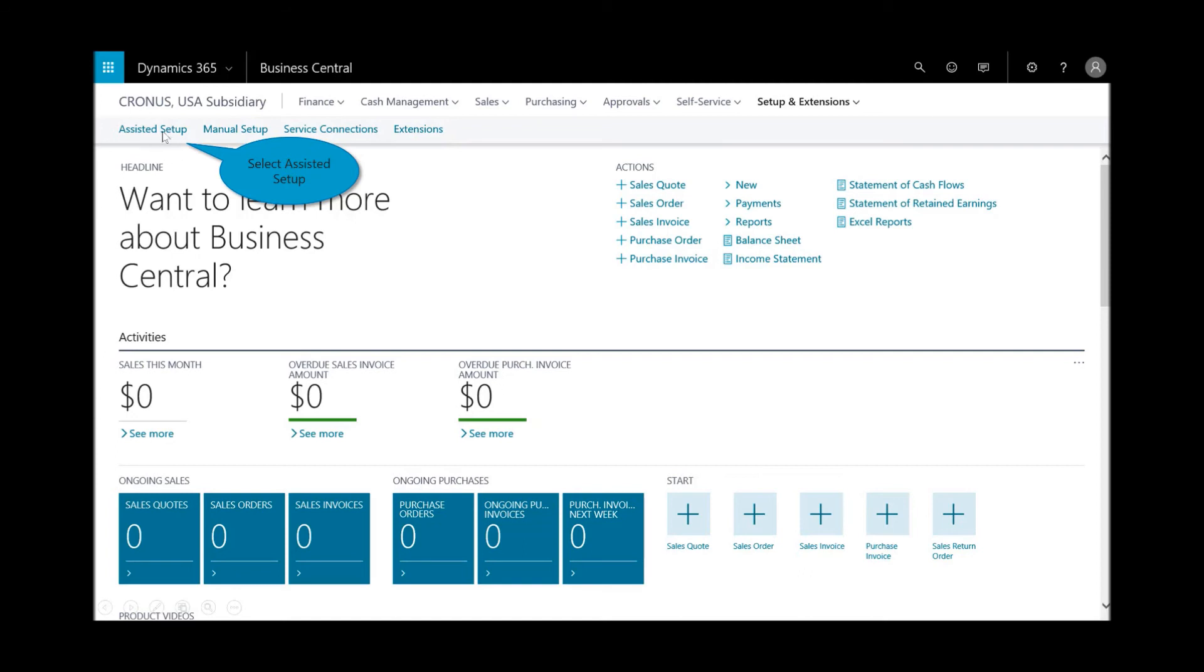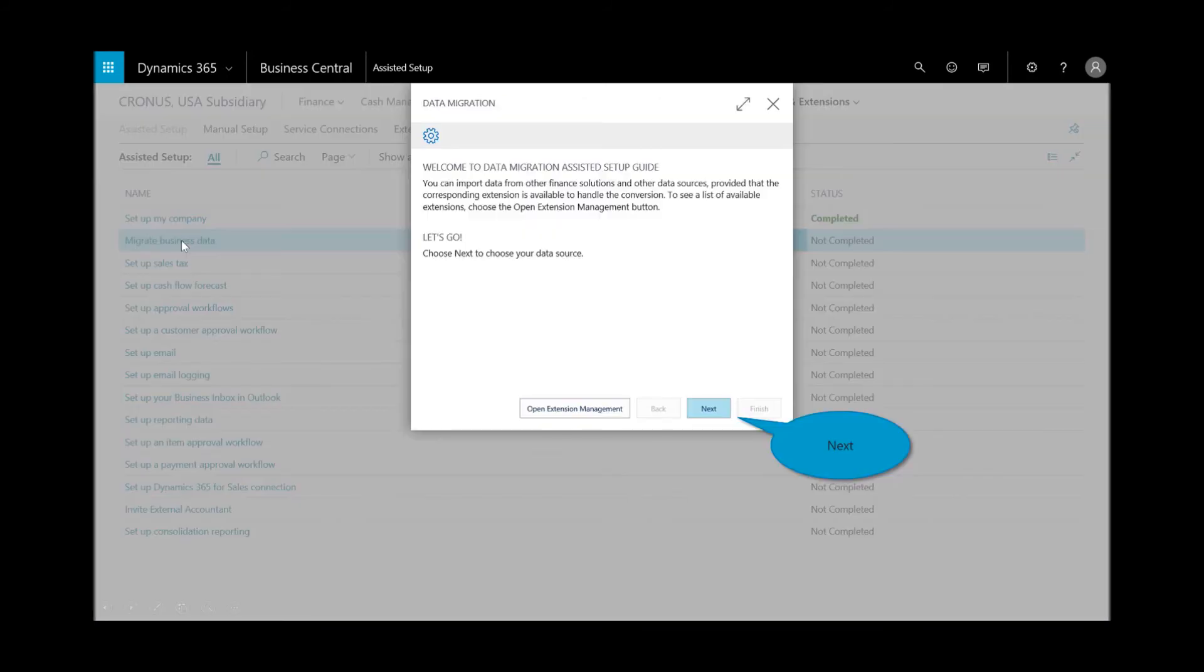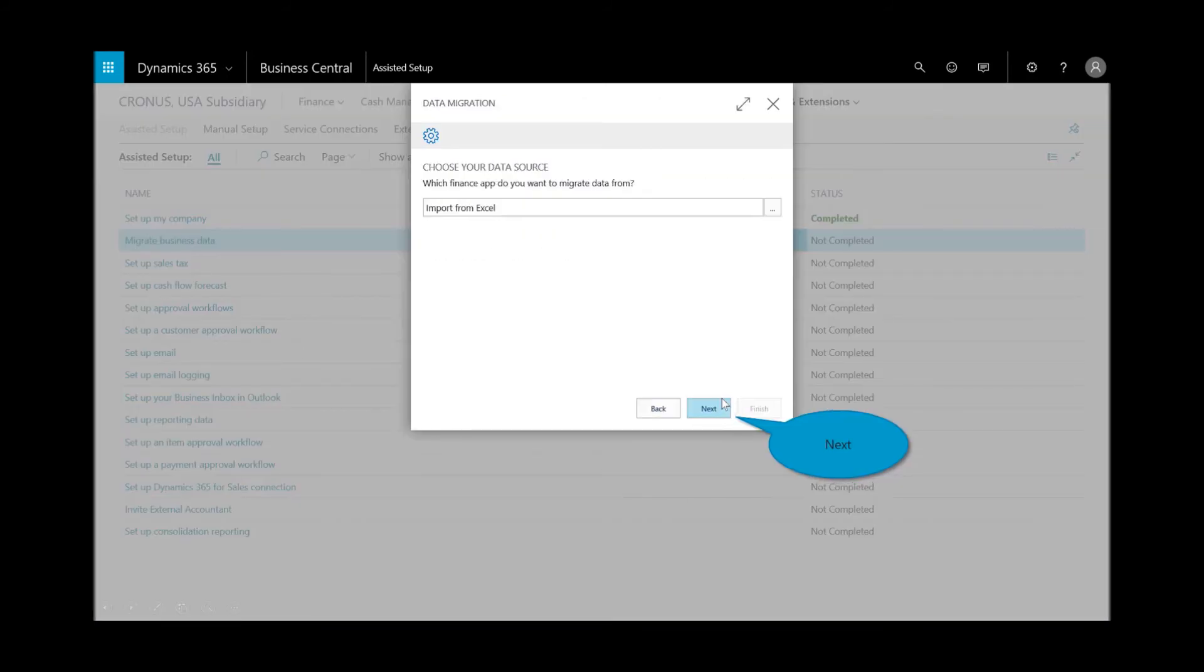And I'm going to use that via the Excel template that was provided to me from Business Central. So under the assisted setup menu, you'll see here now that I've completed the status of setting up my company, I want to migrate my business data. I'll select next.